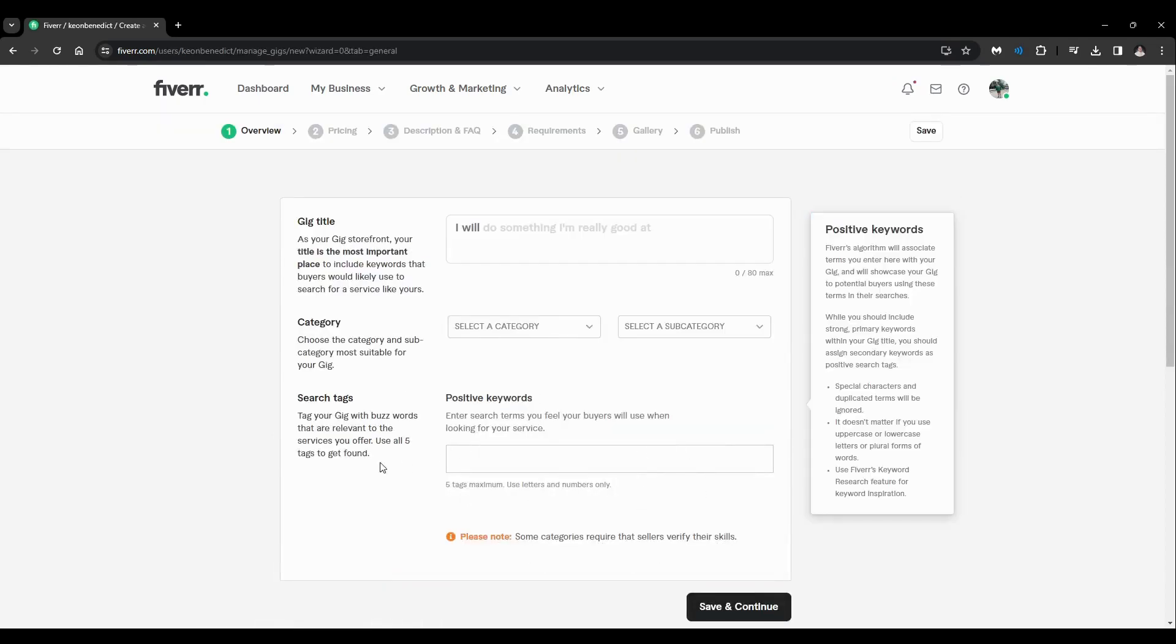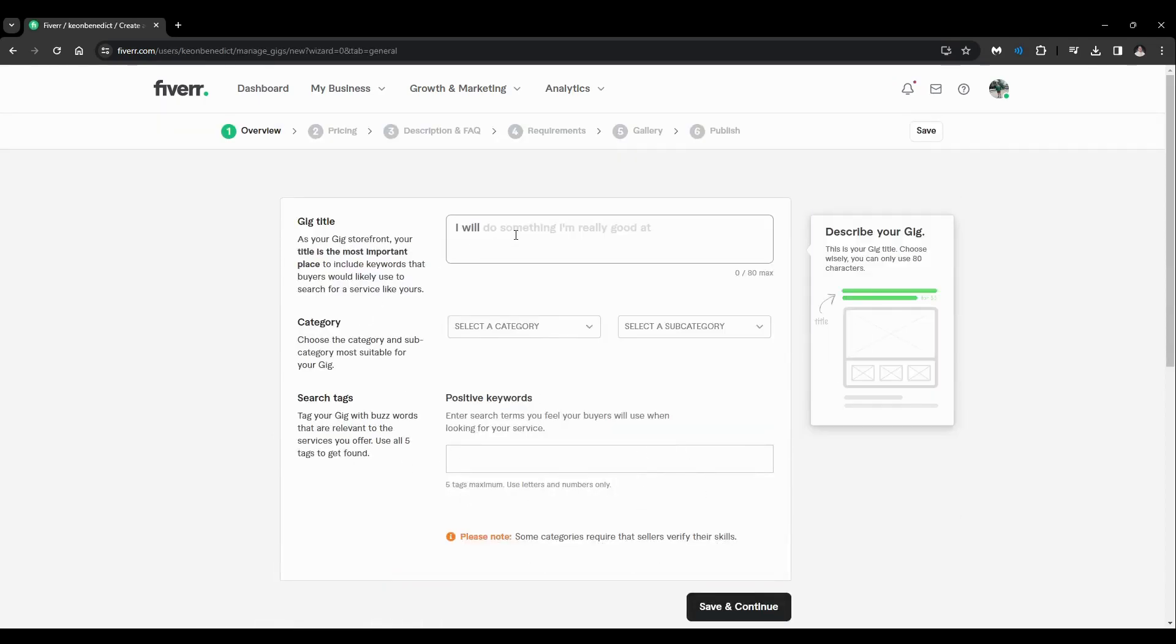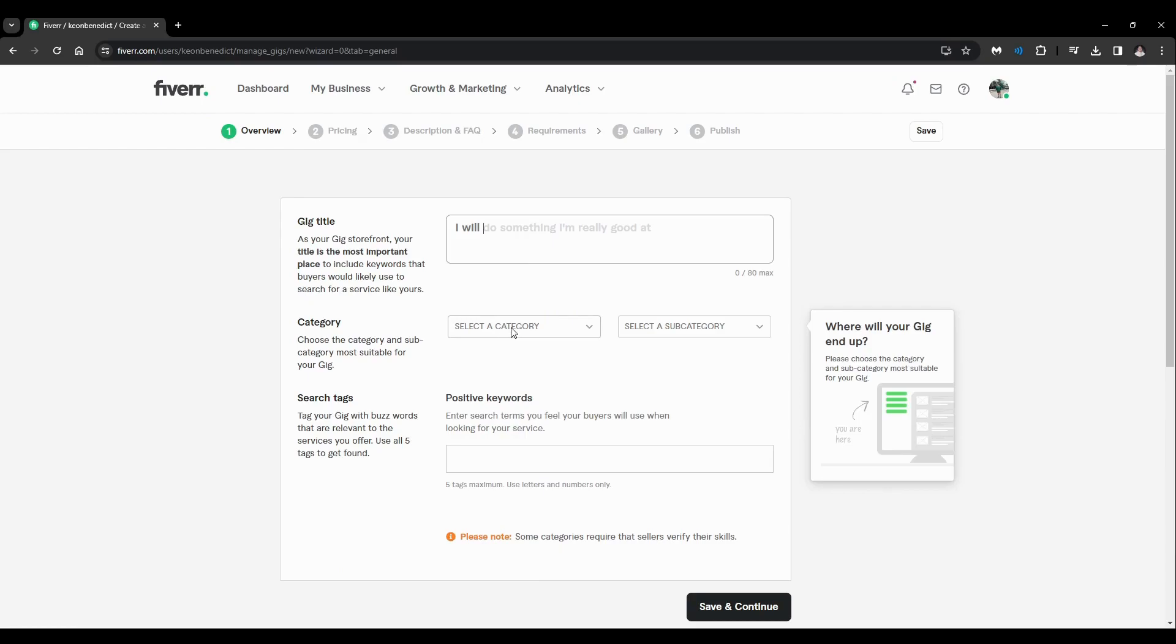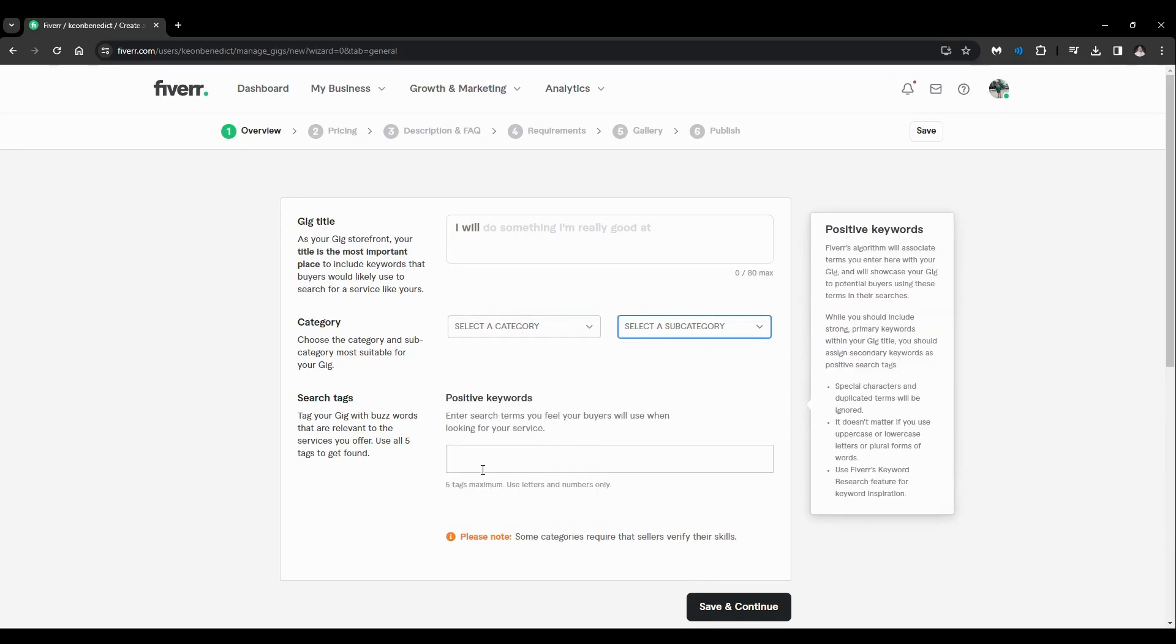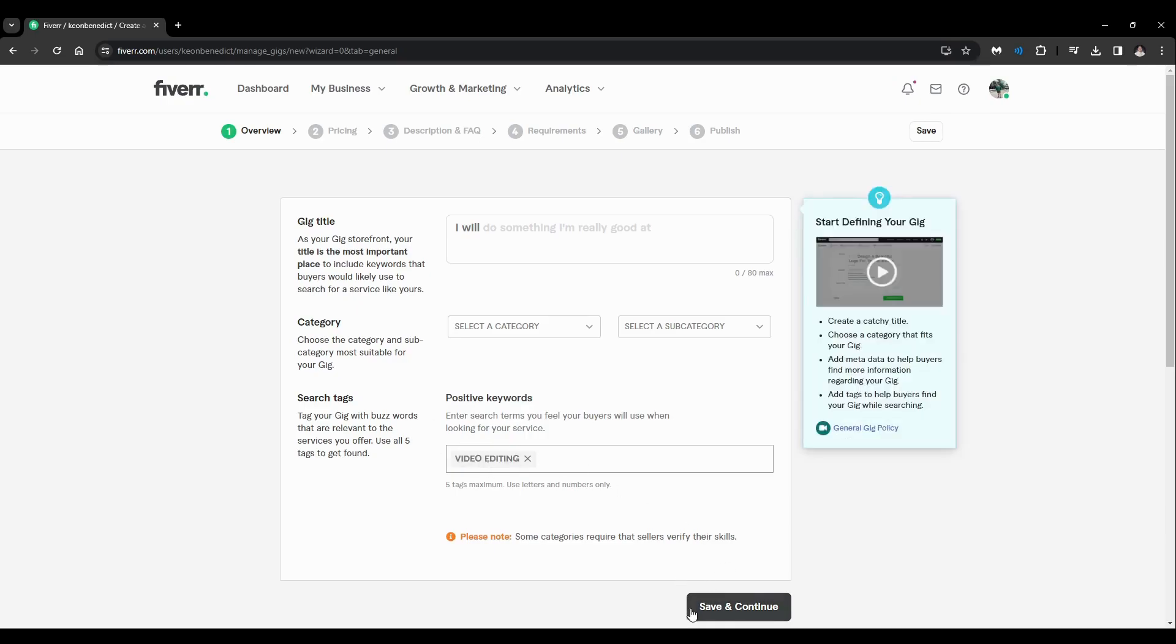You'll be redirected here and you'll add your gig title, the category, subcategory, and here you can put your tag. And for example, we want to put video editing, something like that. It's up to you. And just save